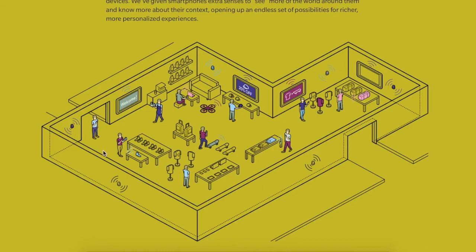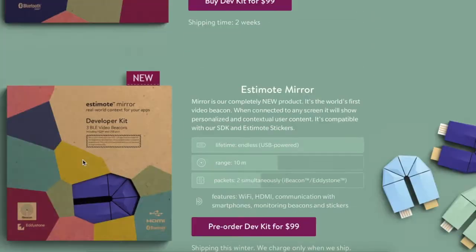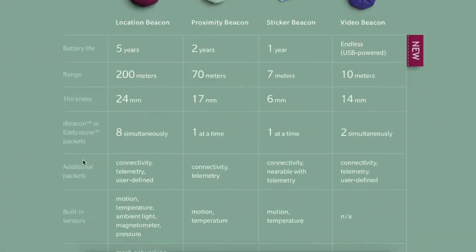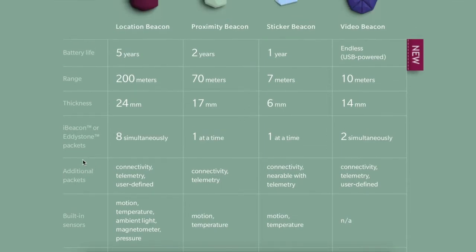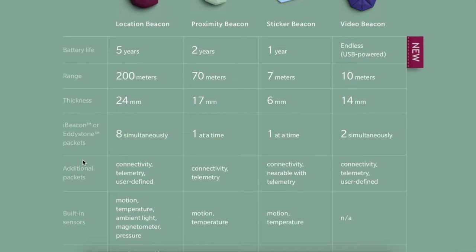If we scroll down further we see that Estimote is offering beacons in various battery life ranges, thickness, and some even with built-in sensors like motion and temperature sensors. We must note that there are two competing beacon standards: iBeacon and Eddystone.